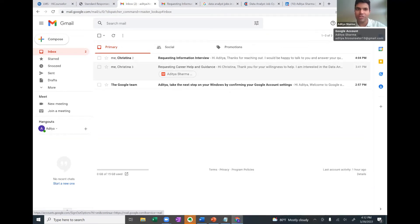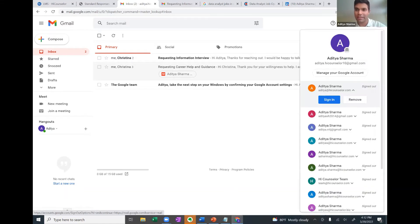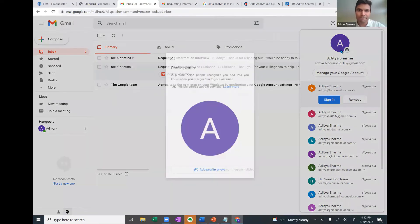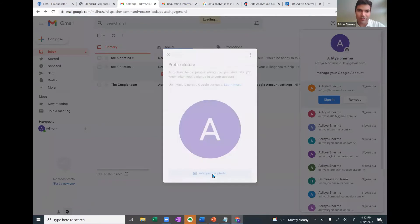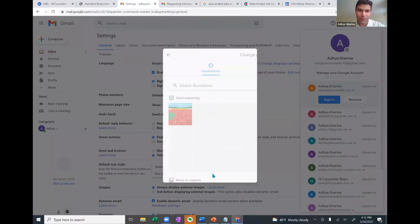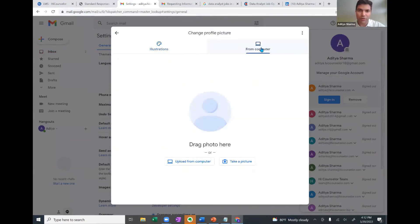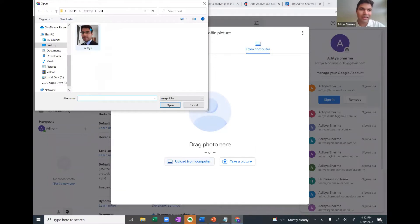So whenever I reach out to anyone with a cold email, my photo won't appear and it will only show an initial, which is not a right thing. So what I'll do, I'll click on this, go to one second, and I'll click on this photo icon, click on add profile photo from computer, upload from computer and add your professional headshot.